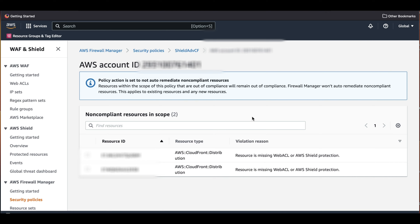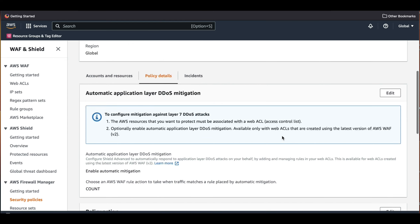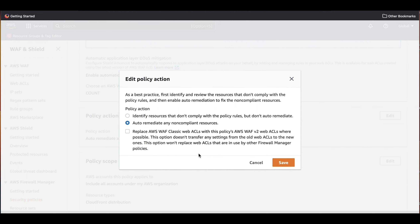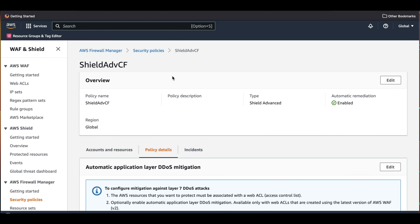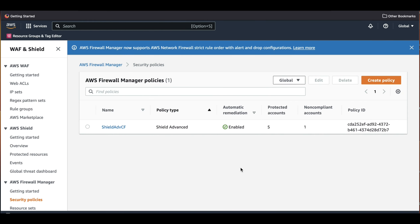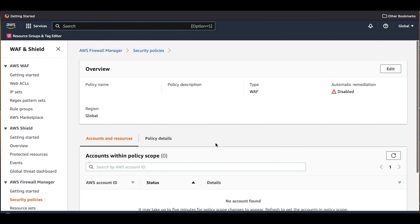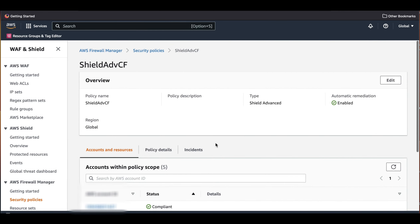Let's remediate this. We go back to the policy, and in Policy Details we go to Policy Action and click Edit. We select 'Auto-remediate any non-compliant resources' and click Save. It will take a few minutes for the policy to propagate. We can now see that we don't have any account in the non-compliant state. Clicking on the security policy again shows us all accounts and their status.